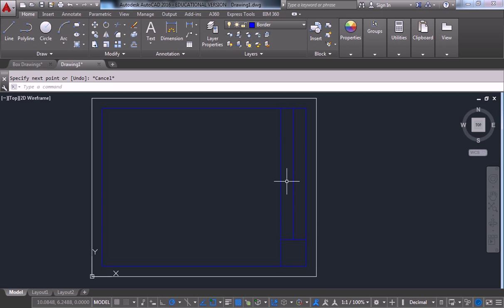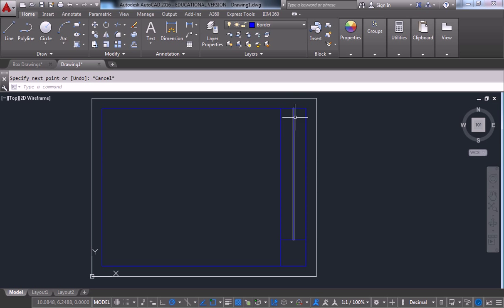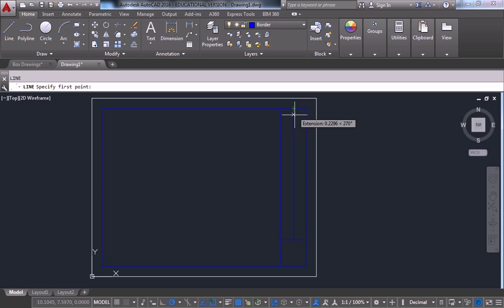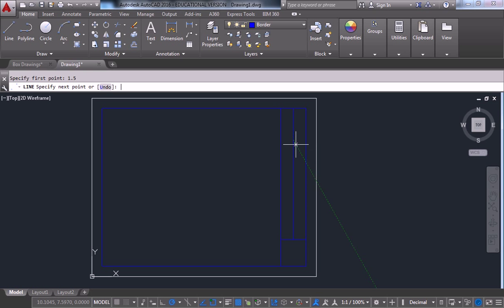So one more line here. Hover over that and pull it down one and a half inches and finish it off like that.